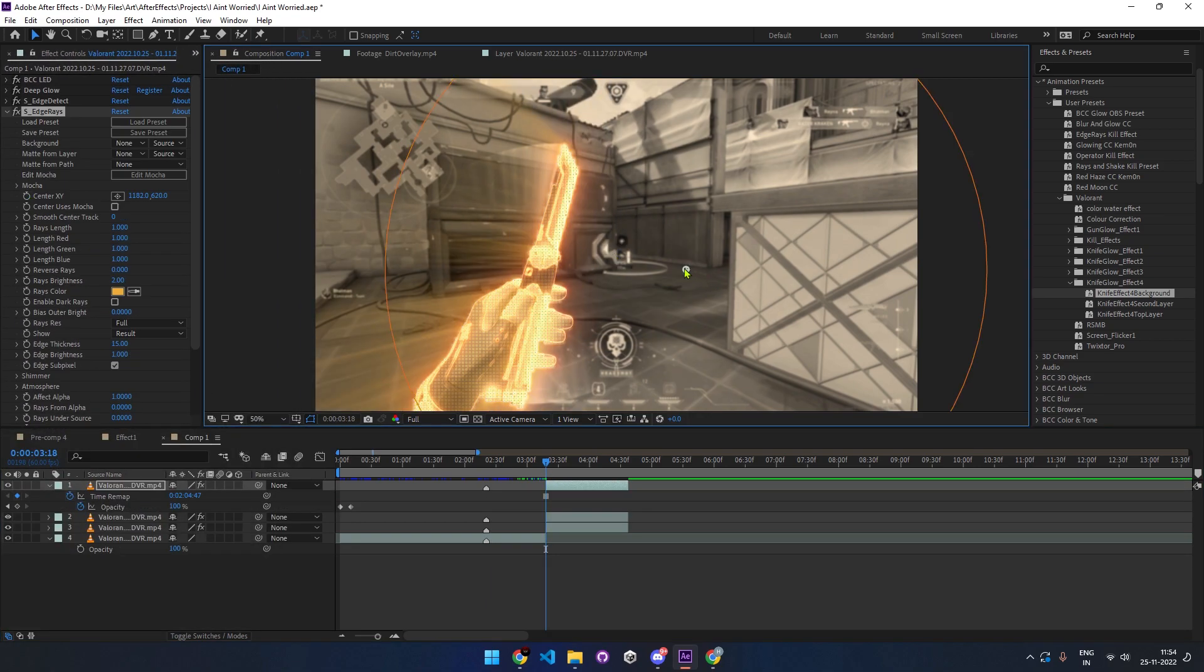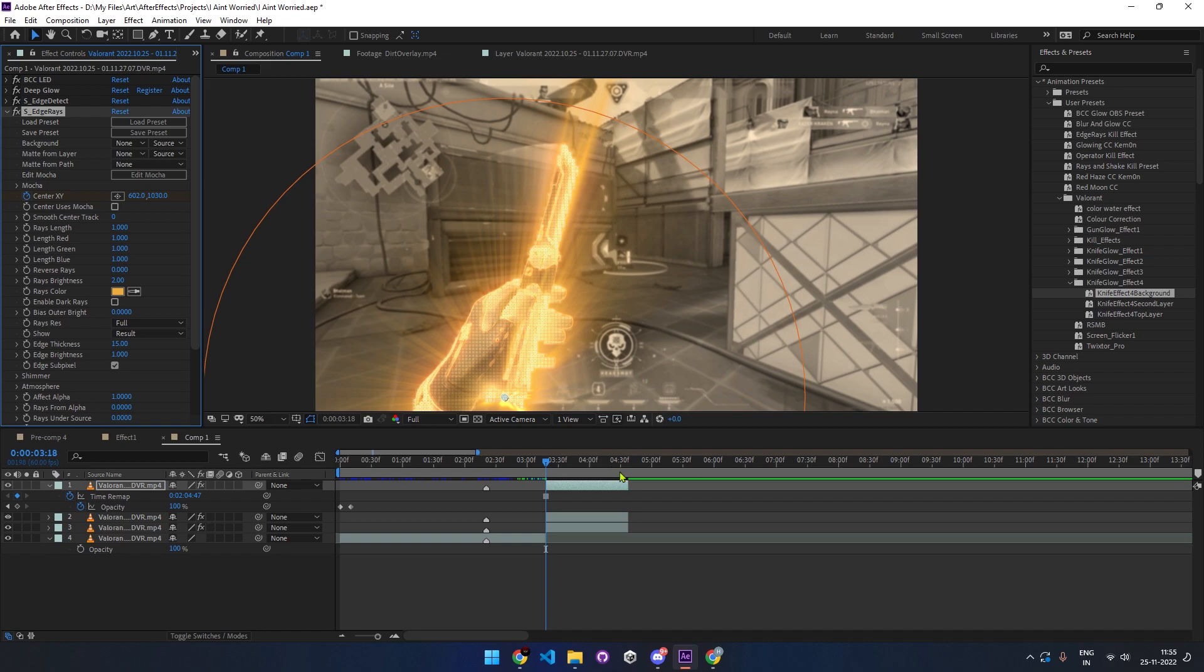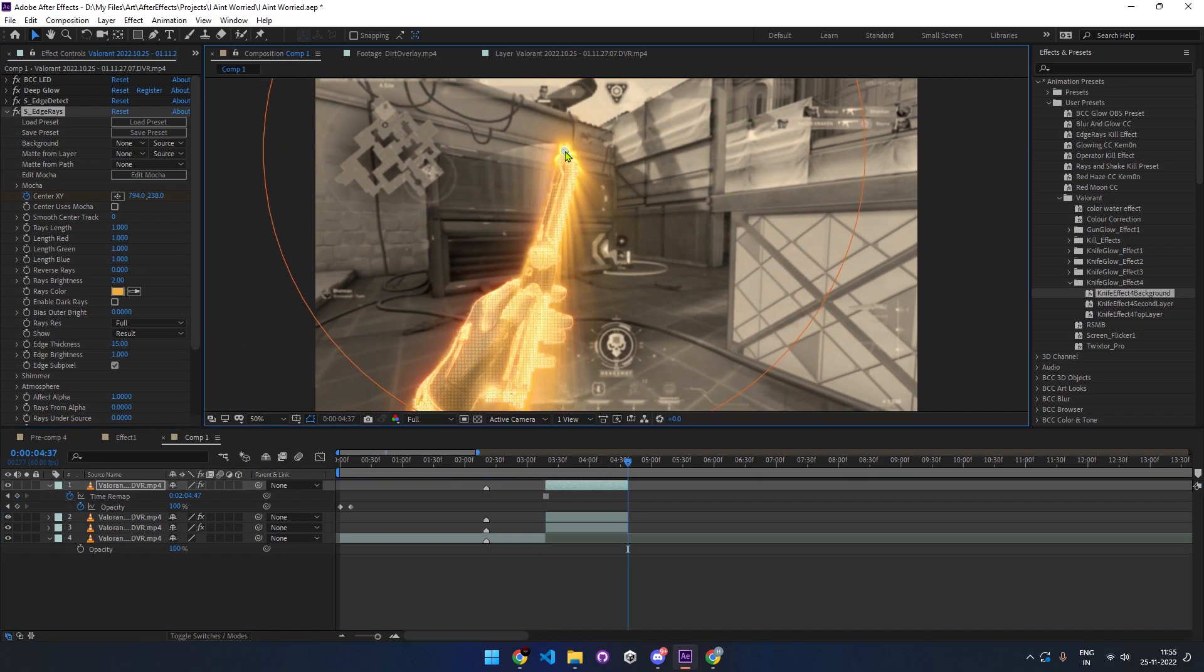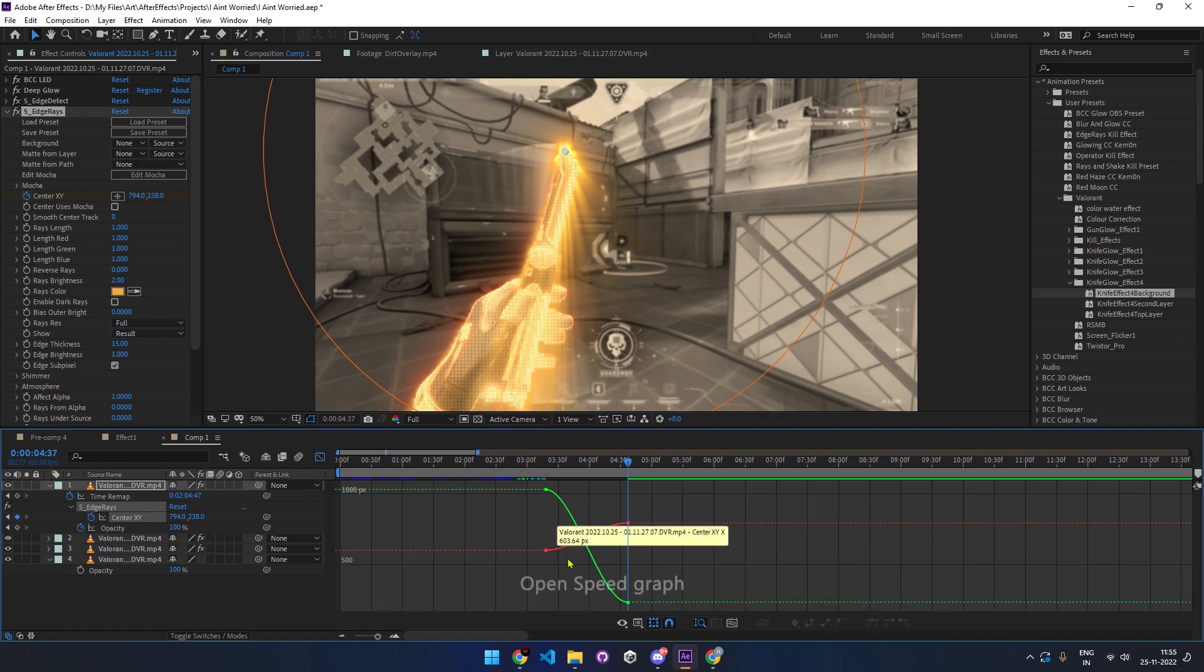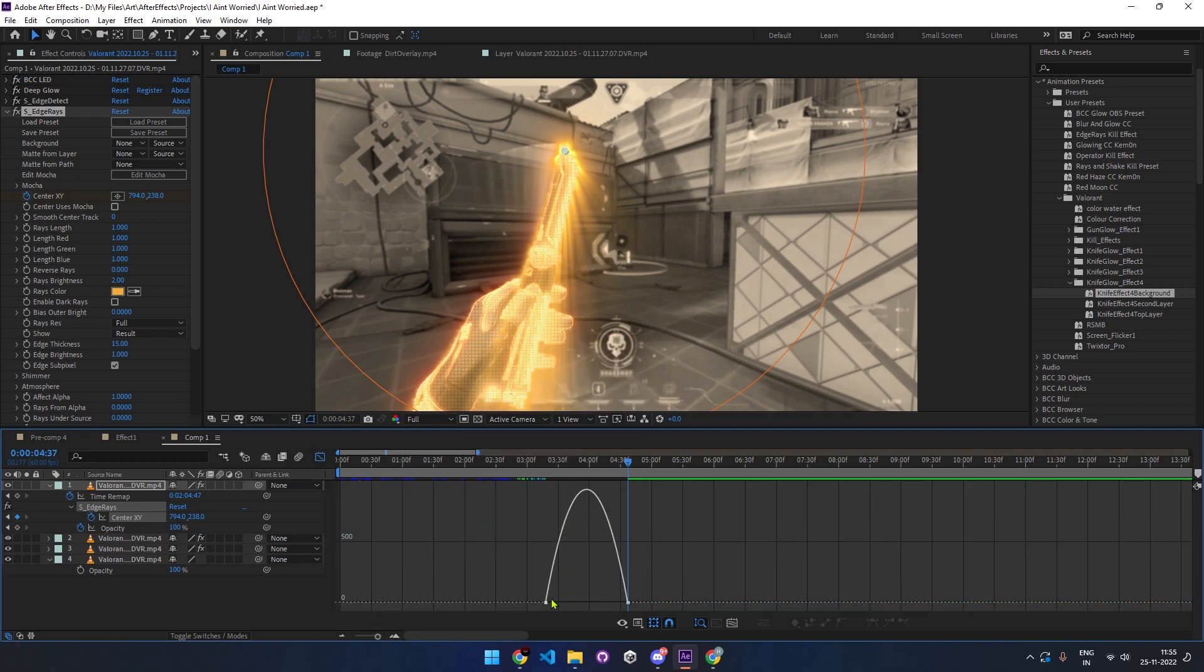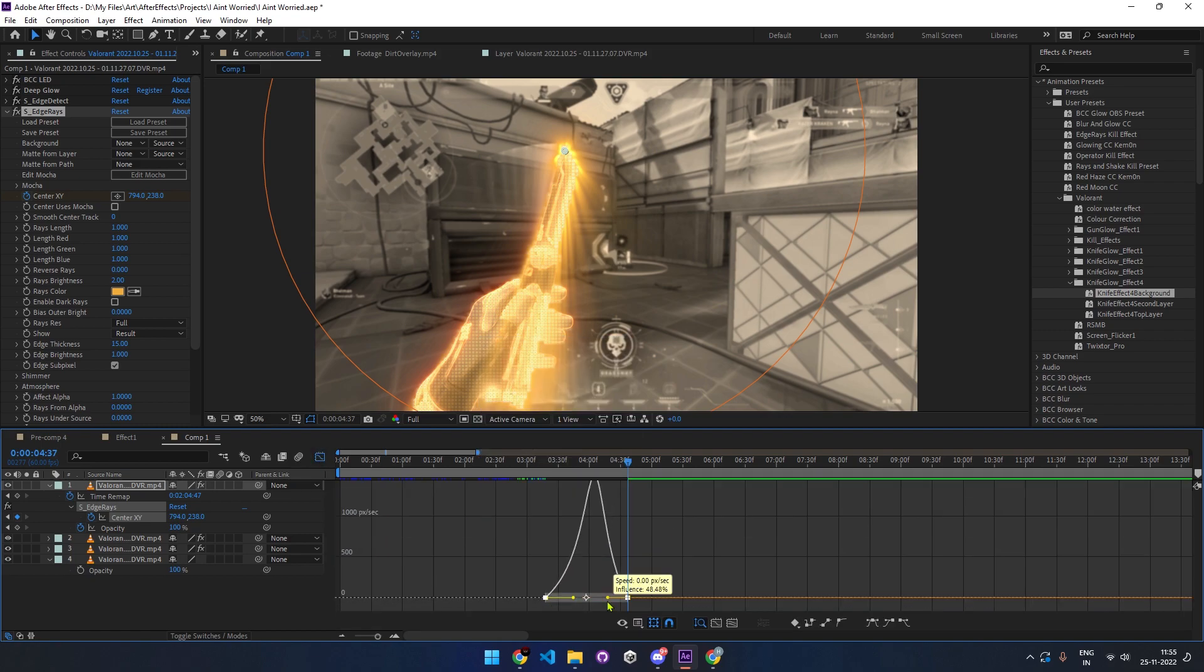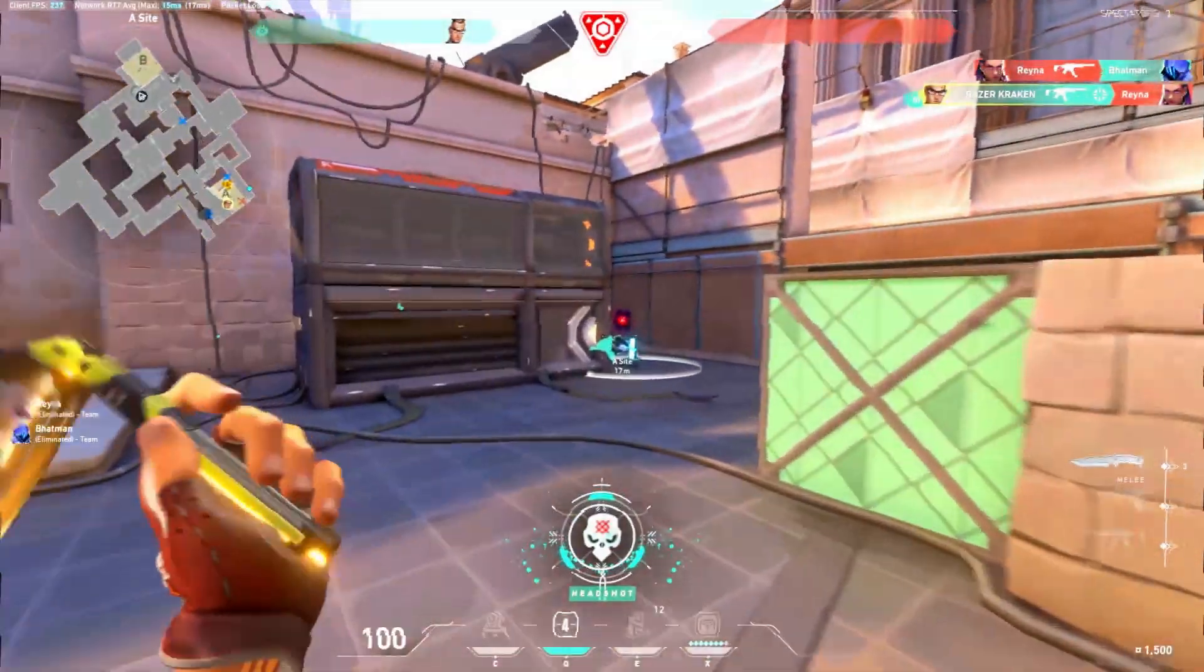To animate the rays, set the center to the bottom of the knife, then keyframe it at the start of the clip. Go to the end of the clip and move the center to the top of the knife and keyframe it. Go to the graph editor and tweak the speed as shown. Your knife glow effect is ready.